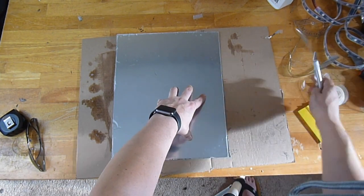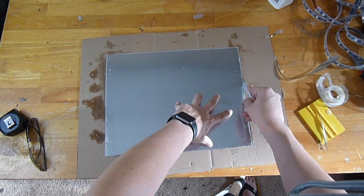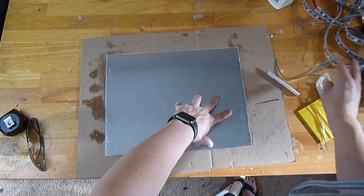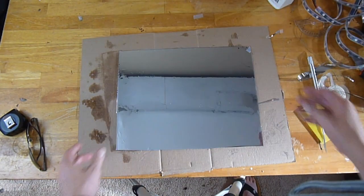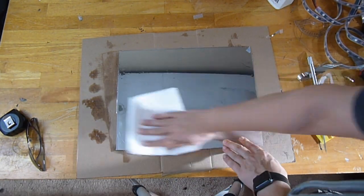And then once you wipe this off, you'll have a mirror that we can put at the bottom of the picture frame.